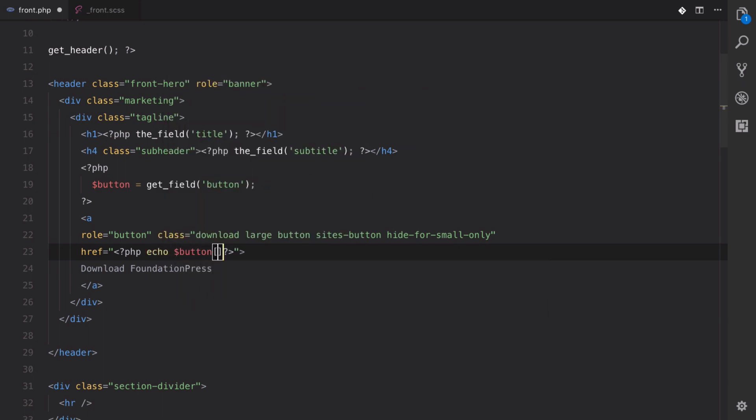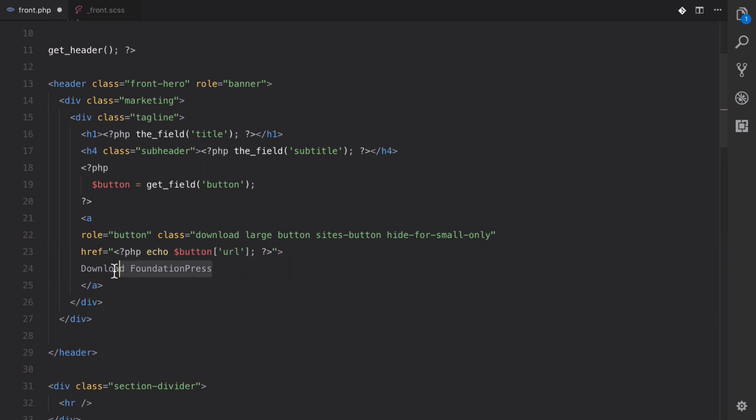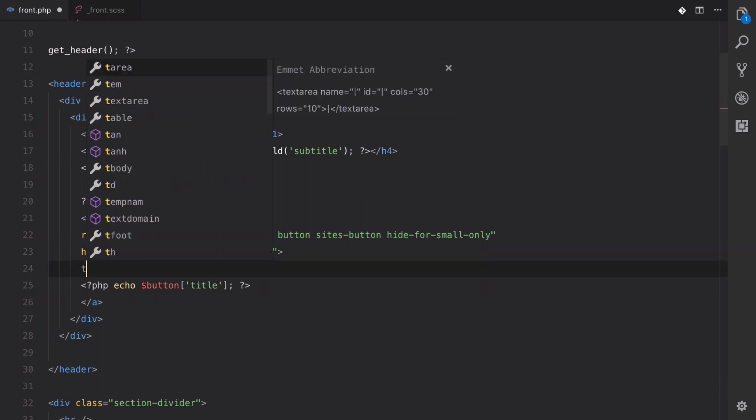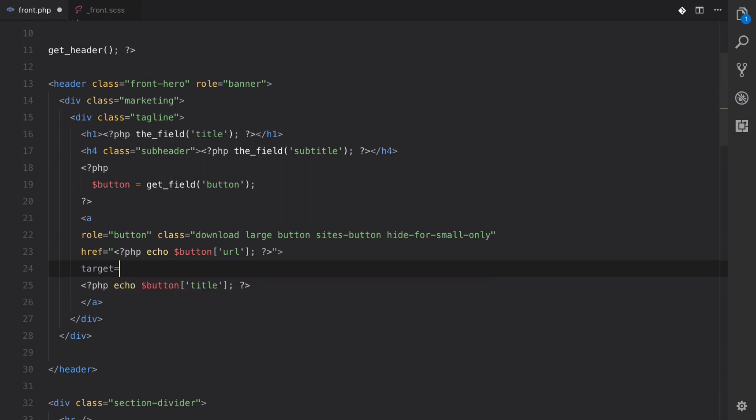And since it returns an array, we can do this and get our URL out of there. So we're echoing out our URL. Let's echo out our title. And as well as our target.